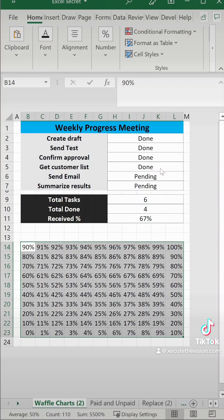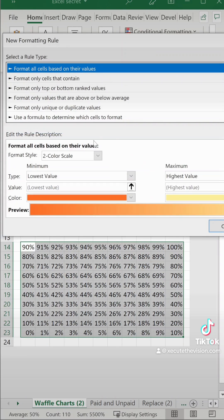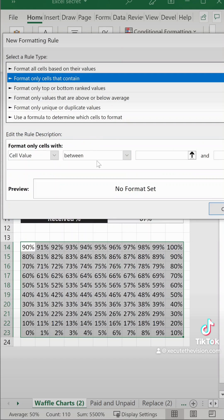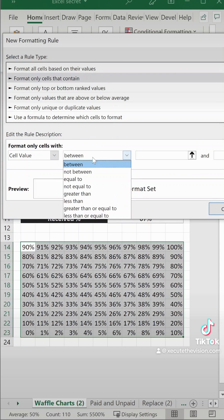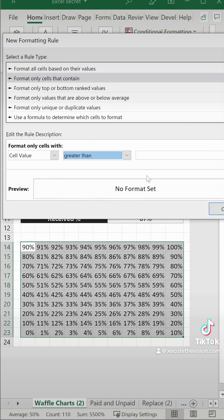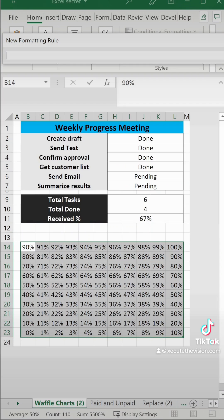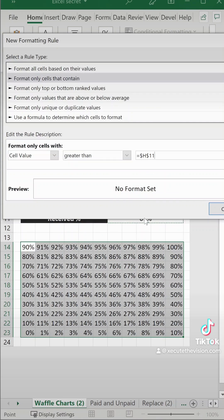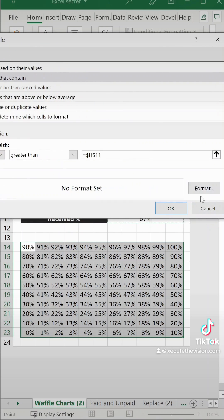Now we need to do conditional formatting new rule. So we want to format cells that contain greater than, select our received percentage cell, and then we need to click on format.